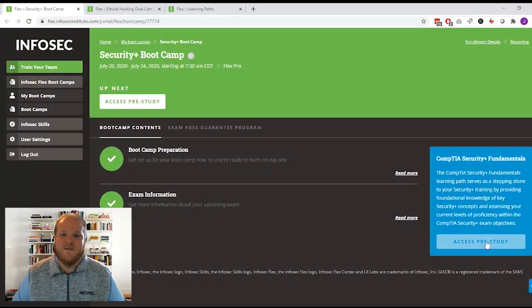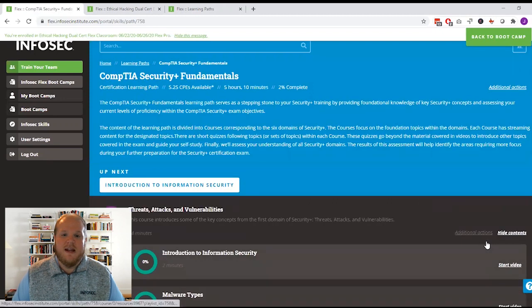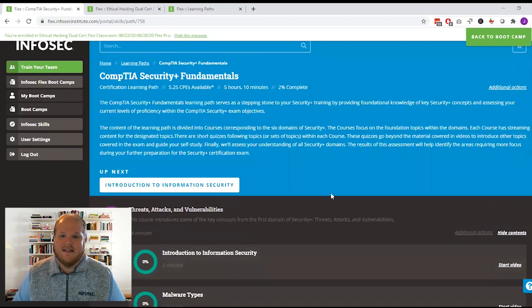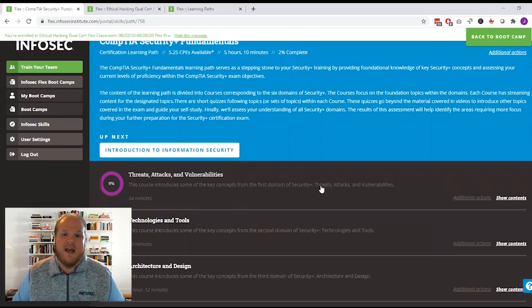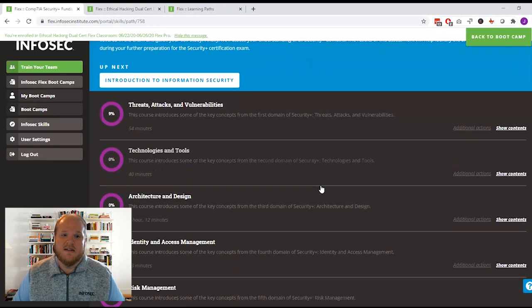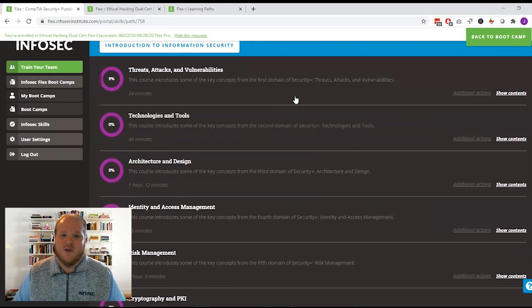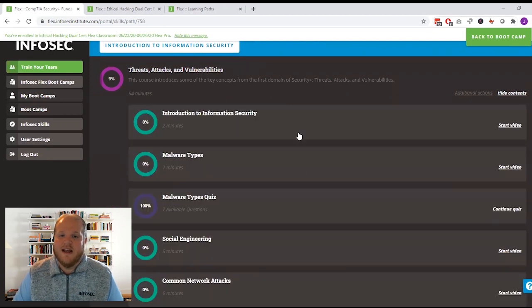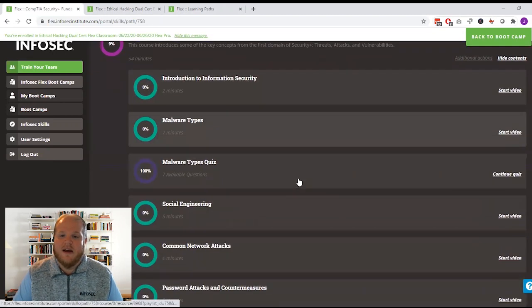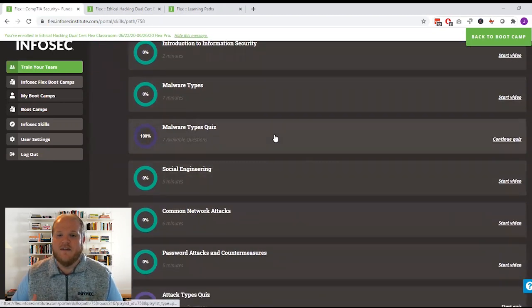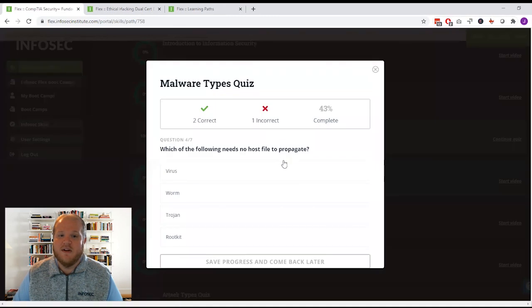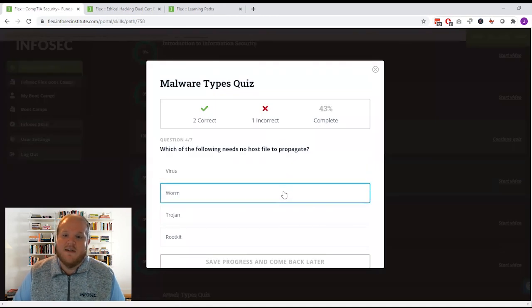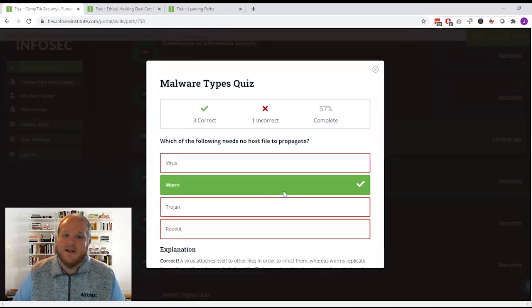As soon as you enroll in an InfoSec skills bootcamp, you'll get immediate access to a series of in-depth bootcamp prep courses. Each of those courses is focused on a particular exam domain area and contains a series of videos and quizzes designed to build your knowledge so that you can get the most out of your training experience.